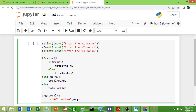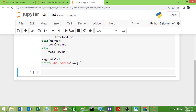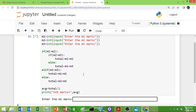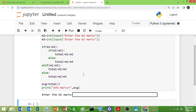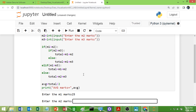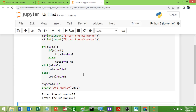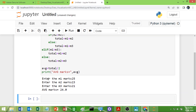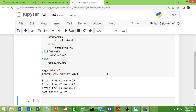Let me execute this. It is asking me to enter the M1 marks — I will enter 25. M2 marks: 20. M3 marks: 23. It will take the best two marks, add them, divide by 2, and the average is 24.